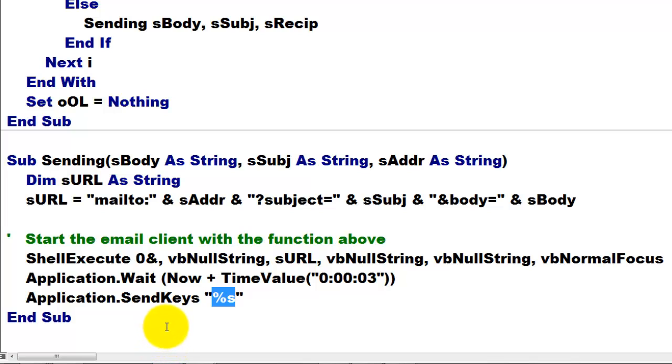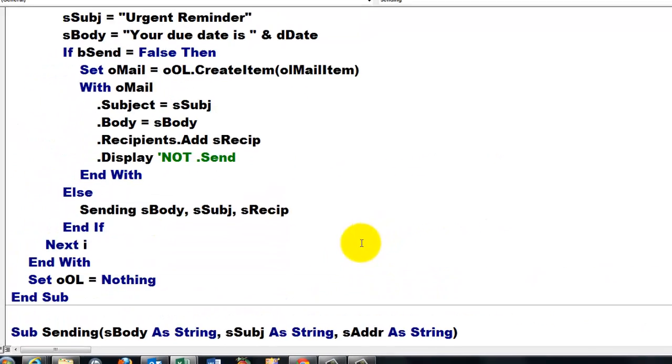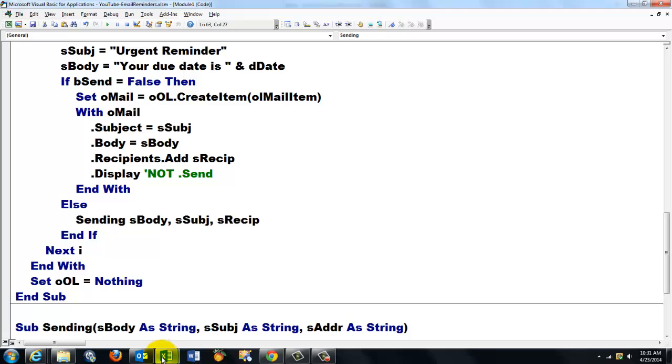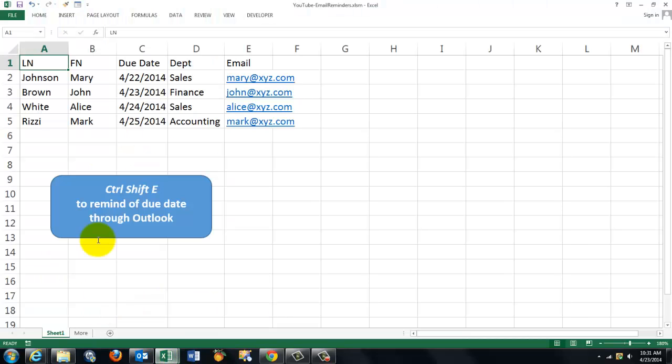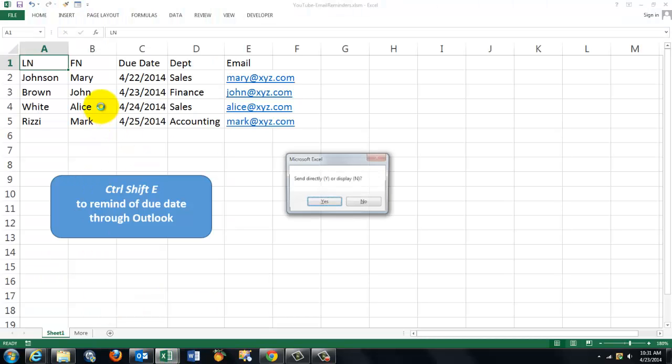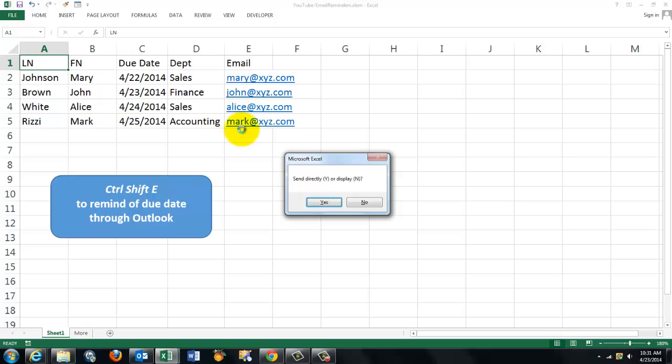That's like send. So that one does not interfere with Outlook. So I don't get security messages or alerts. So let's test it. I'm going to do Ctrl-Shift-E again. But this time I'm going to send it directly. Yes.